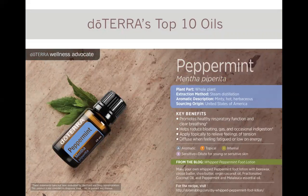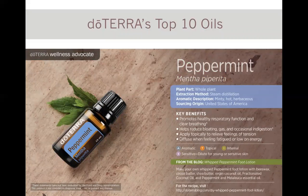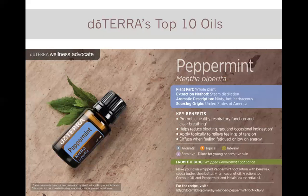Peppermint is very popular — it's cooling, soothing, and stimulating, and helps support metabolism, digestion, and clear breathing. One of my favorite tips is diluting peppermint with fractionated coconut oil and putting it on a child's forehead for a fever. Peppermint is very cooling for the body and I've often had success using it to help break a fever, so it's one of my favorite oils for my family.